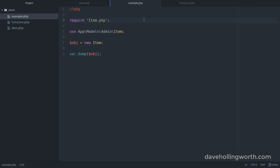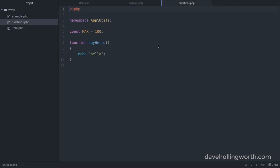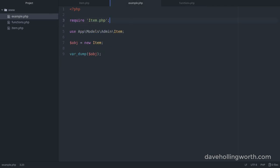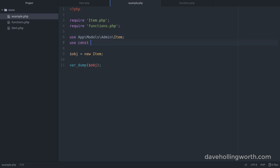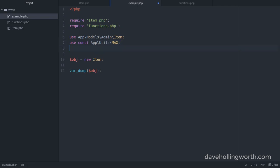As for importing constants and functions, we use the use operator in a similar way. Here we have a file called functions.php that contains a constant called max, and a function called sayHello, which just prints out a message. Both of these elements are in the app namespace. In our example.php script, first let's require this file. Then, to import the constant, we use the use operator with const, followed by the name of the constant with its full namespace. To import the function, we do the same, but with the function keyword, followed by the name of the function with its full namespace.